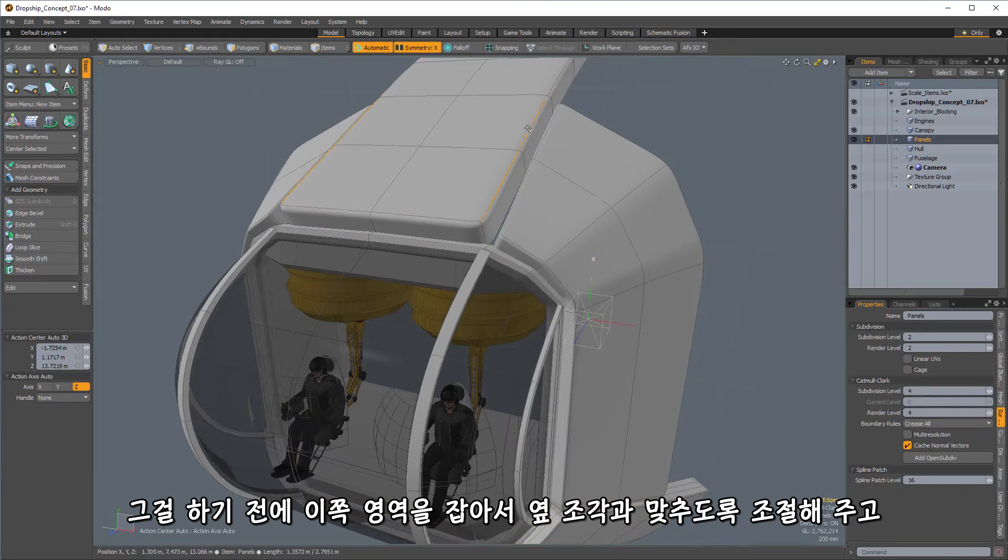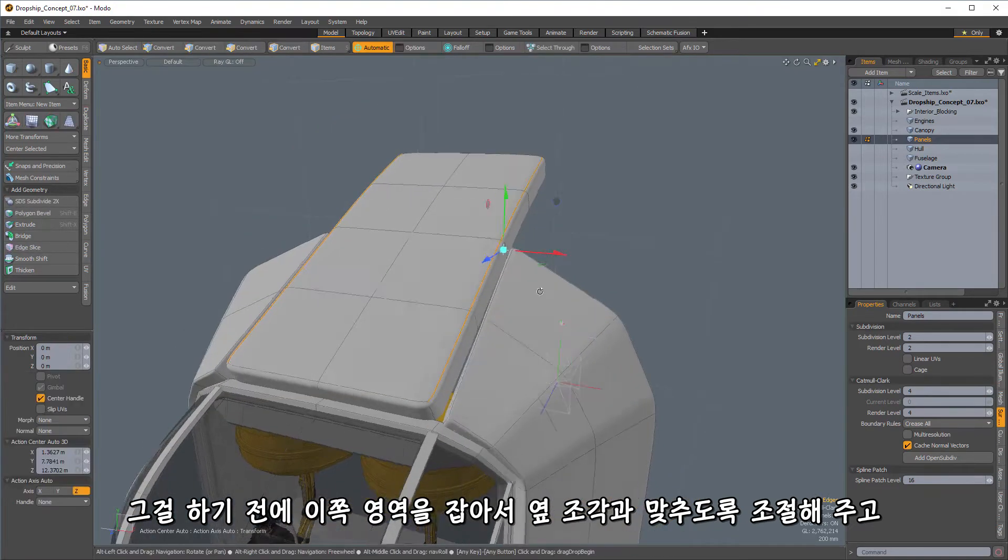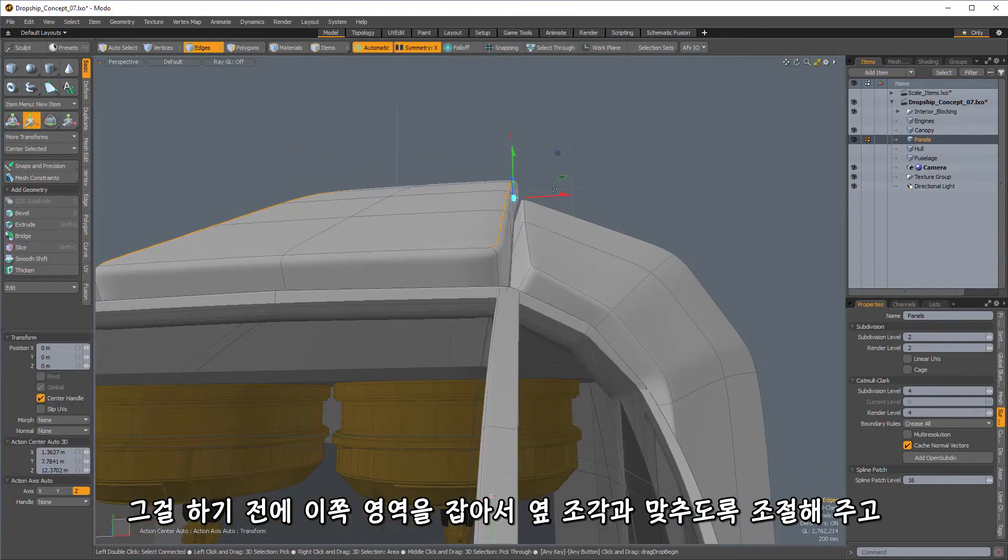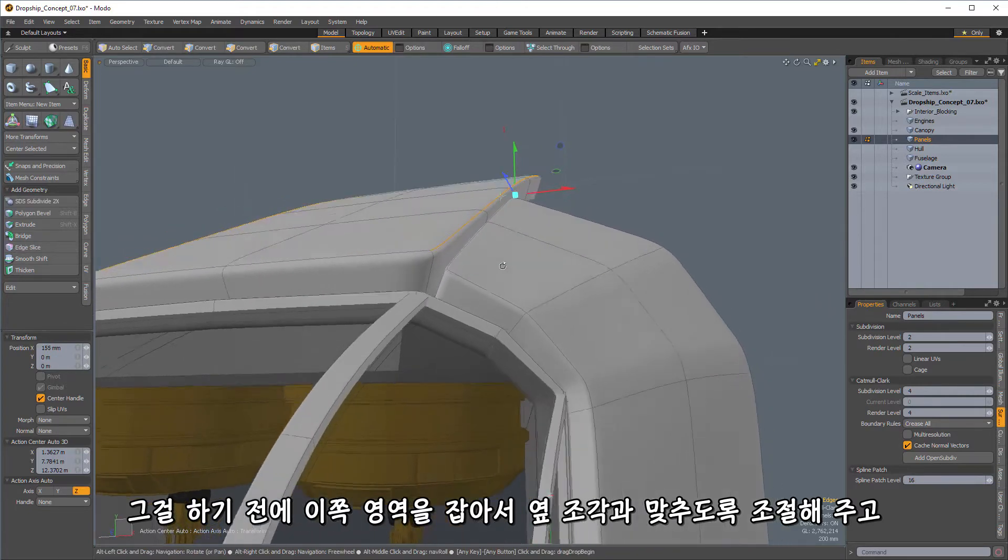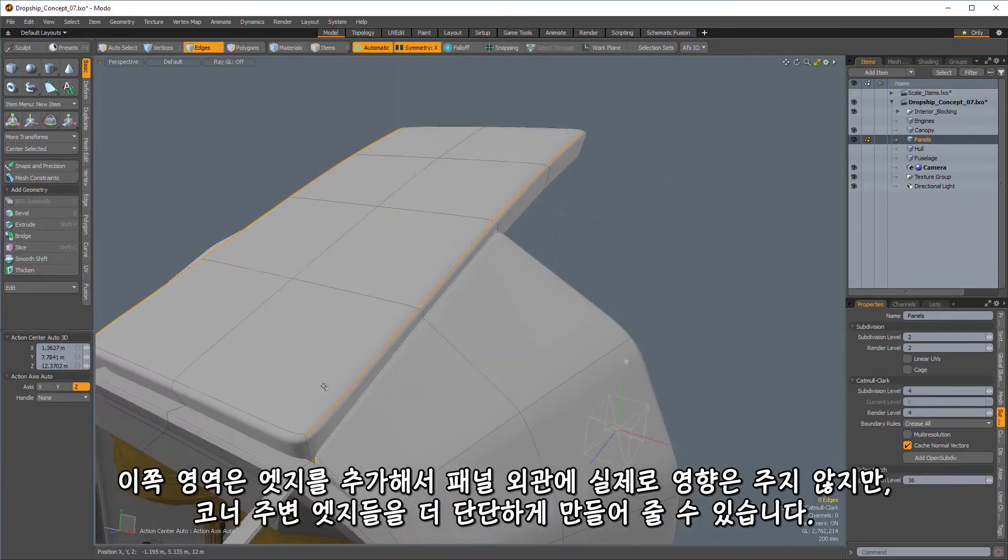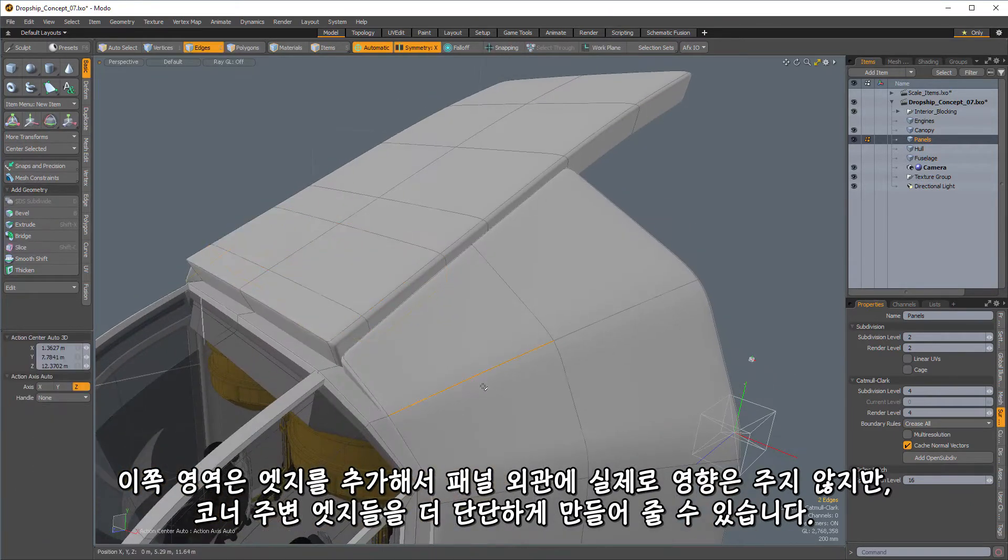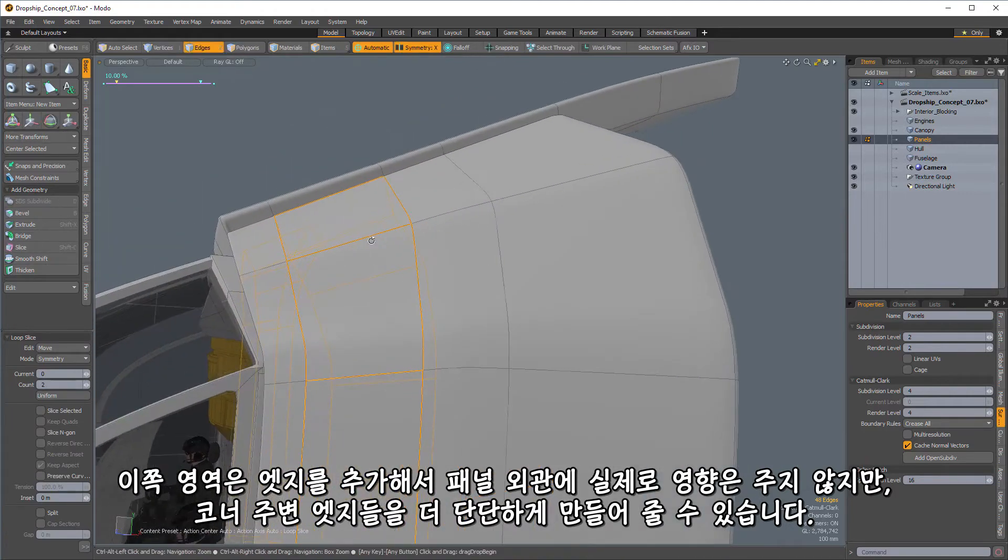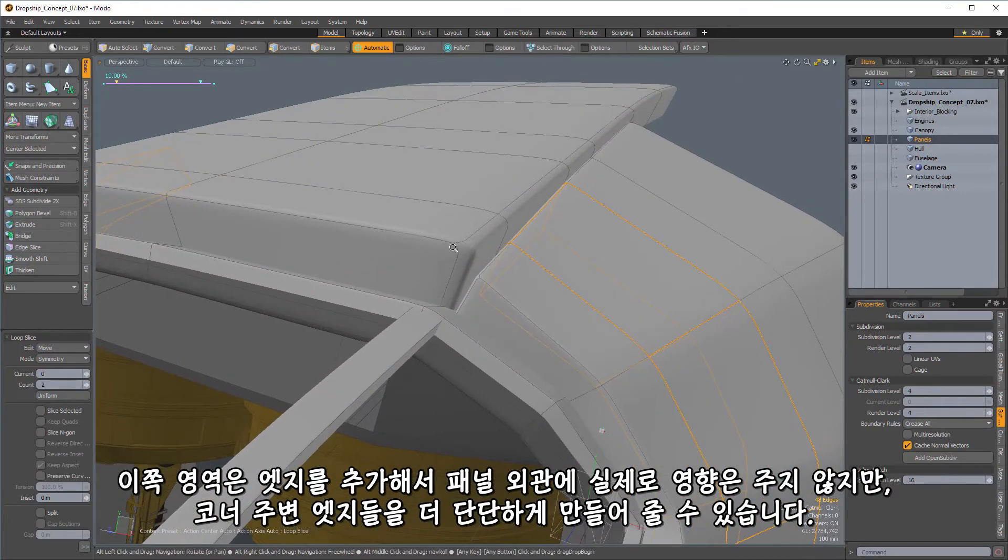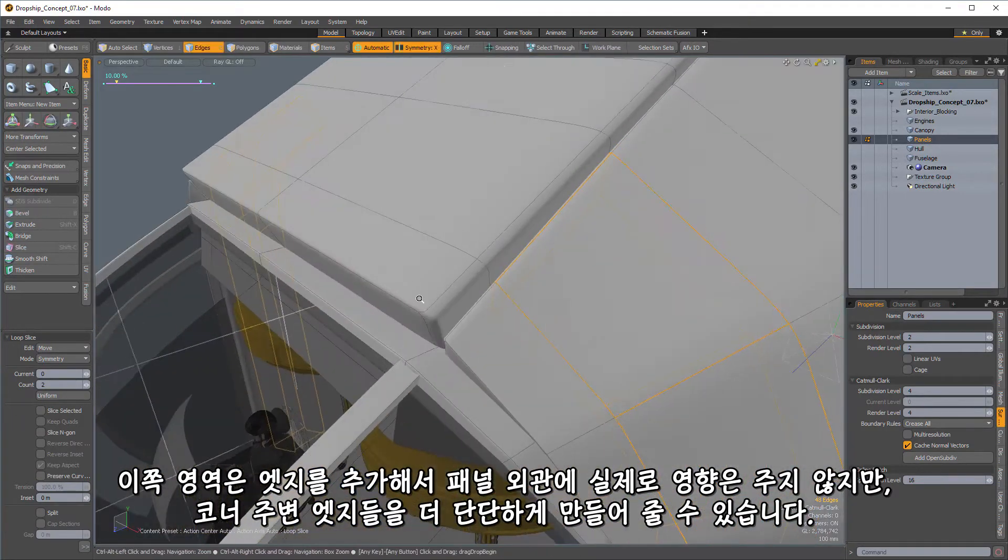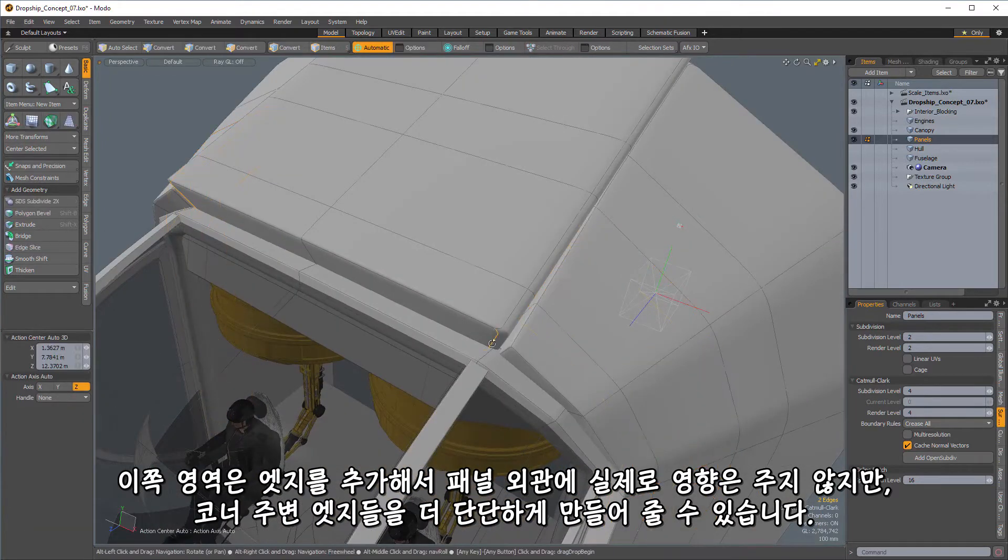And actually, before I do that, I'm going to take these parts here and adjust them so that we get a nice fit here. And we may have areas like this where we want to add in some extra edges as well.